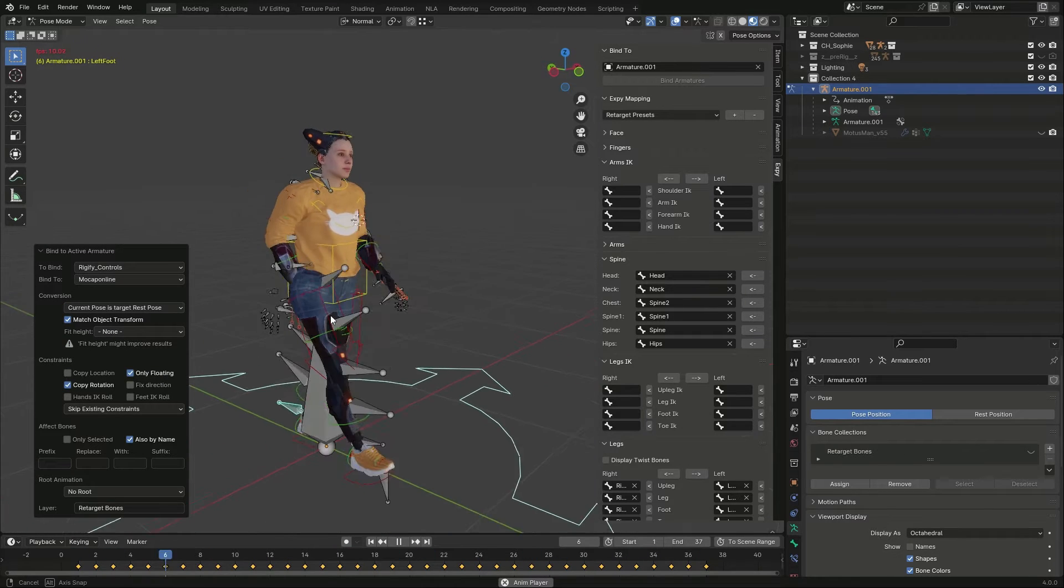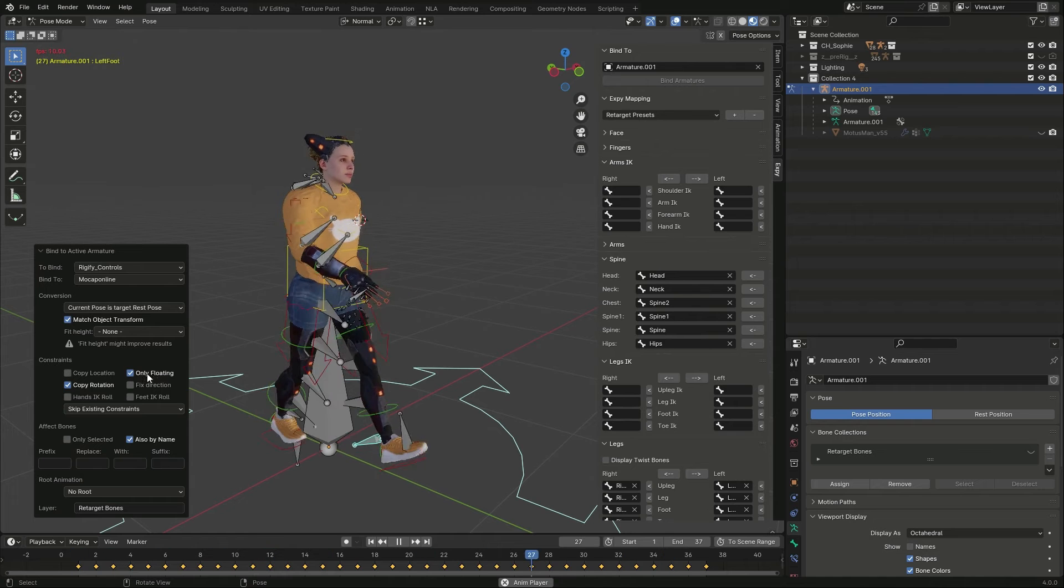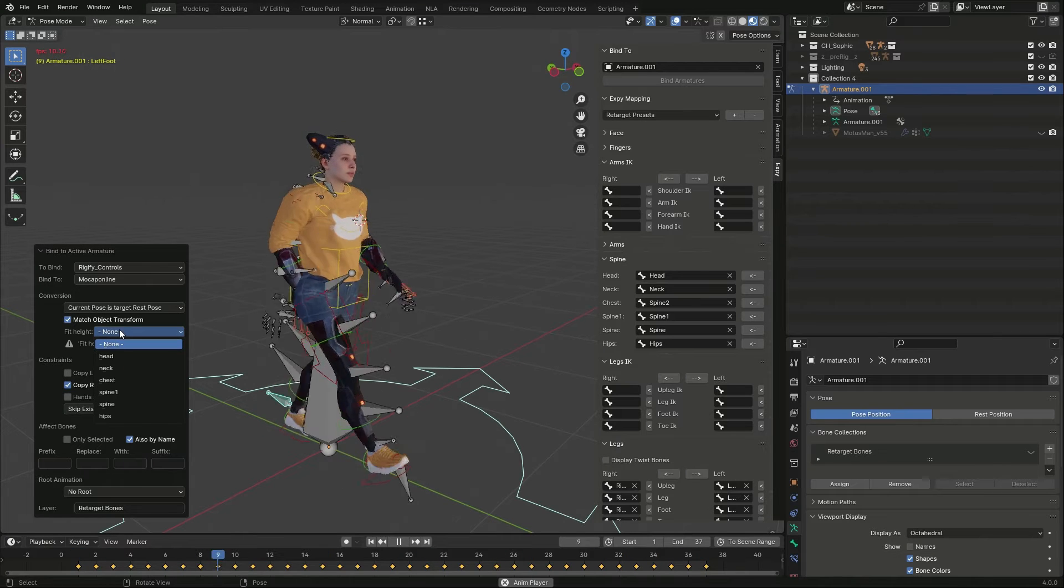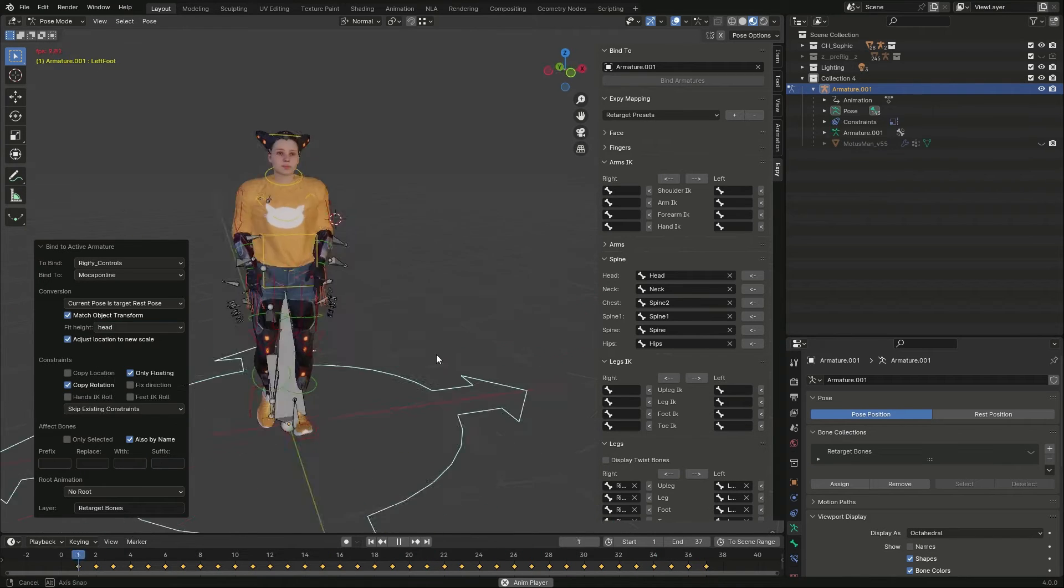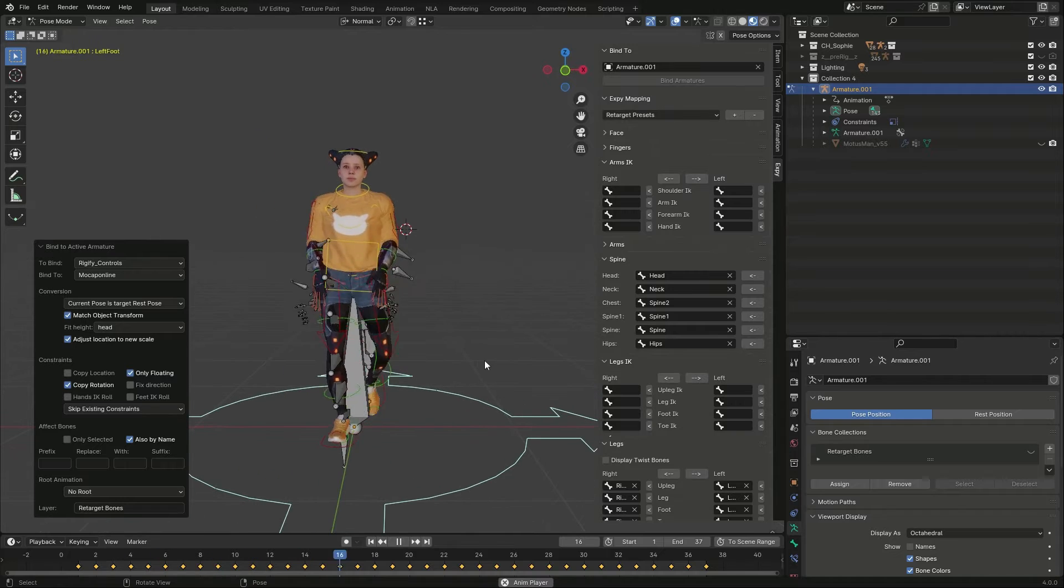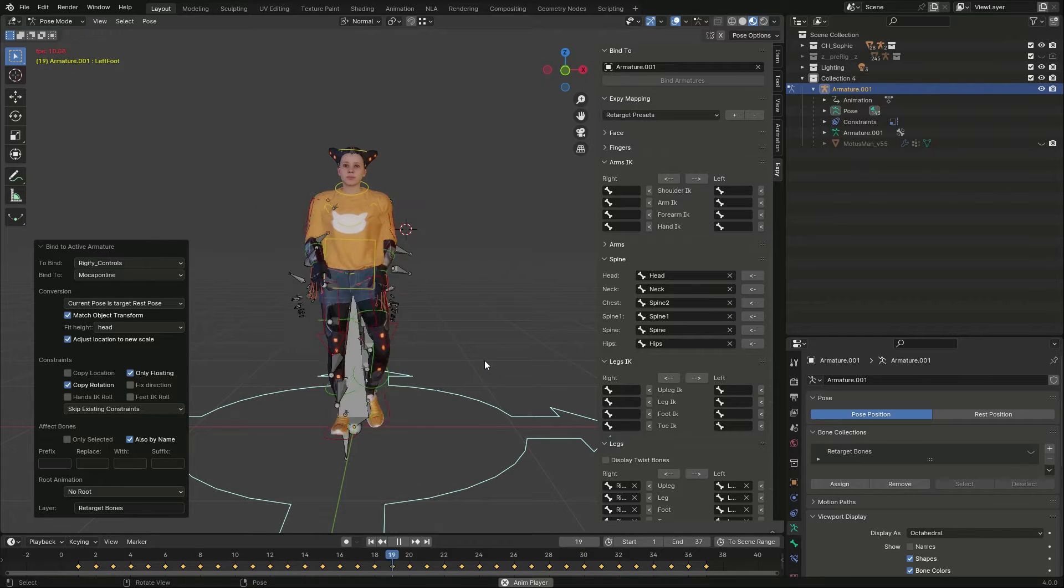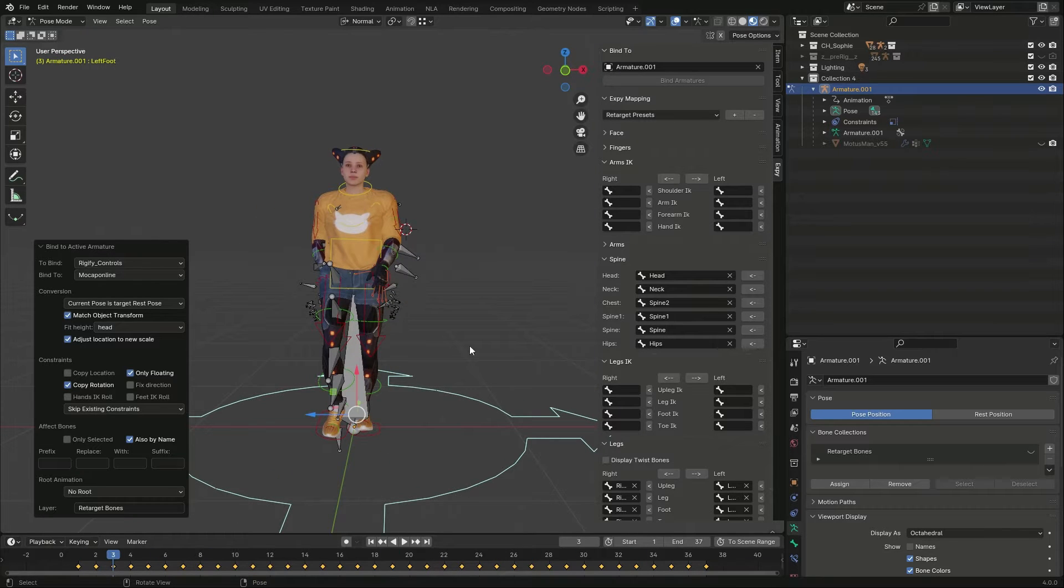The target armature is taller, so I set Feet Height to Head and match the proportions. Some correction is needed as the arms are passing through the hips.